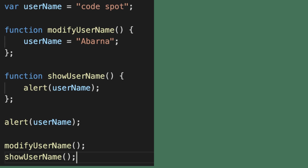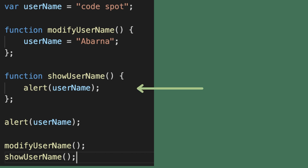To demonstrate what global scope is, let's look at this example. Here, 'userName' is the global variable. It can be accessible inside the 'showUsername' function, and also outside.